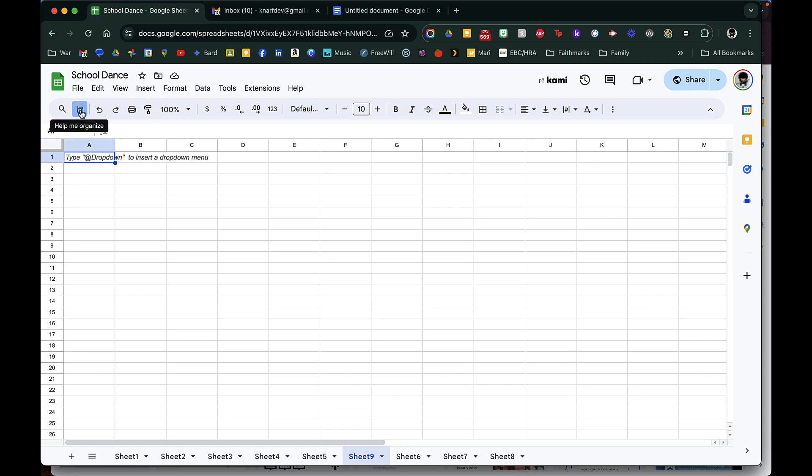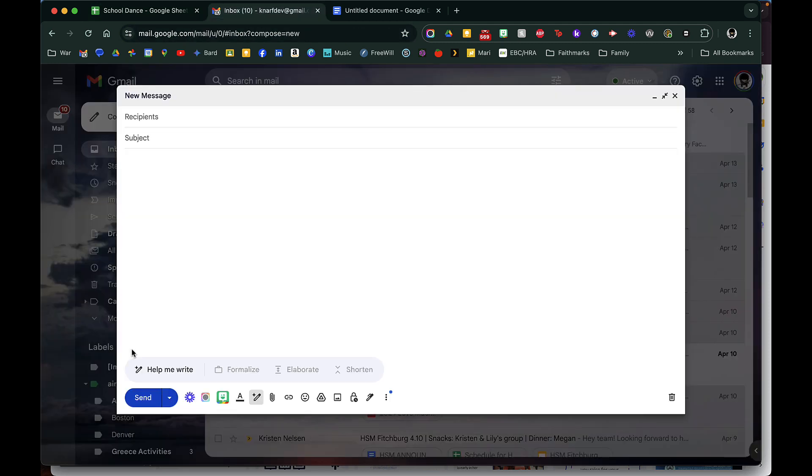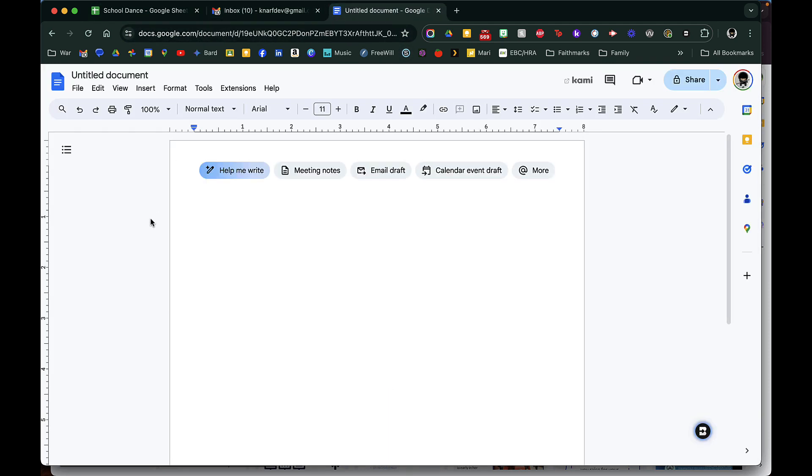You can see here I'm demoing this free trial and I have this little button to help me organize. I also have help me write, it's a little star, and then in Google Docs I have this help me write here.